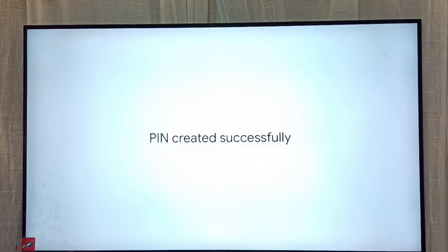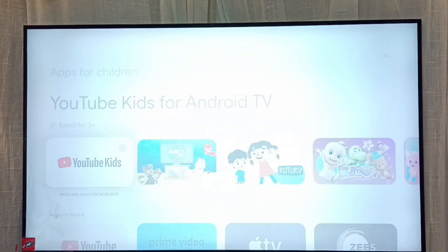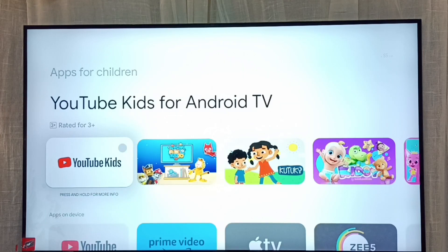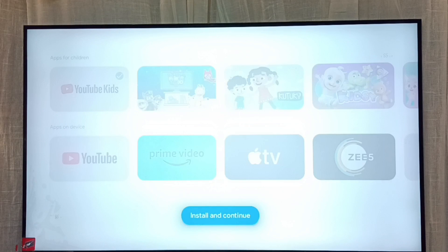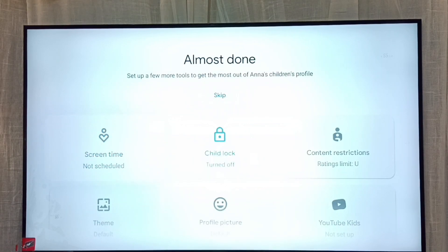Okay, PIN created. Then select next. Here we can select apps for the kids — let me select YouTube Kids. Then select 'install and continue'. Let me turn on child lock.